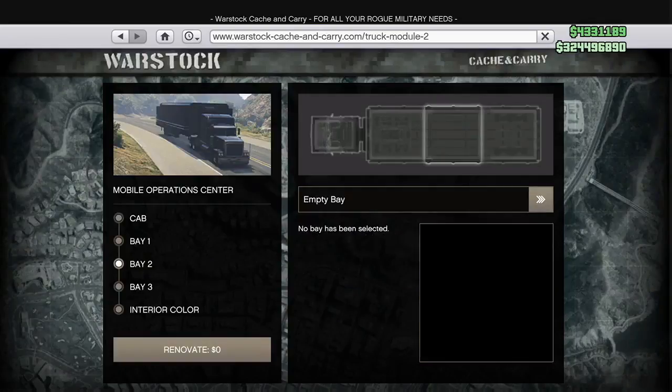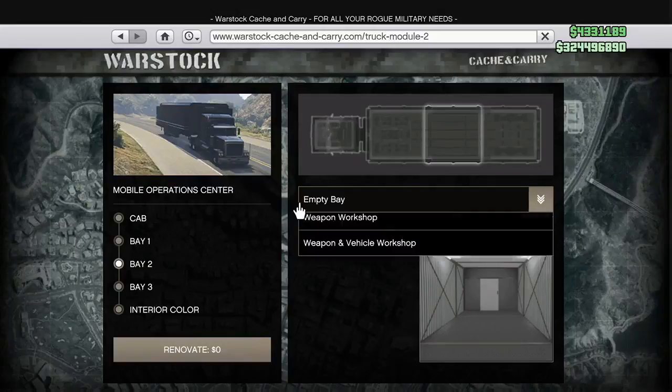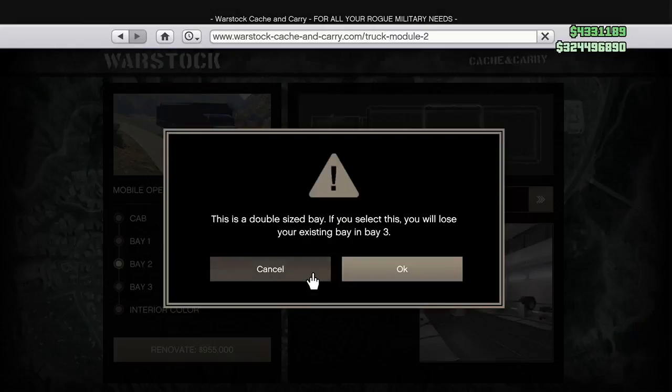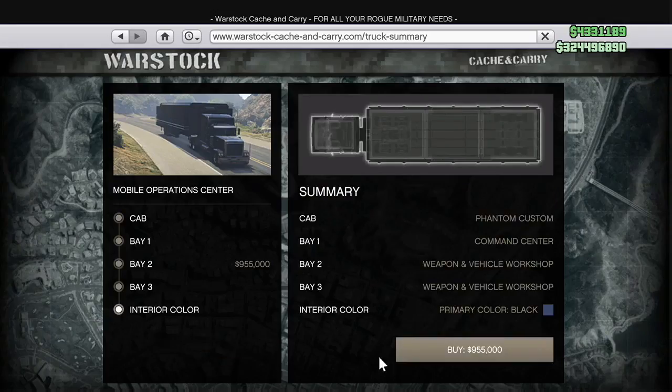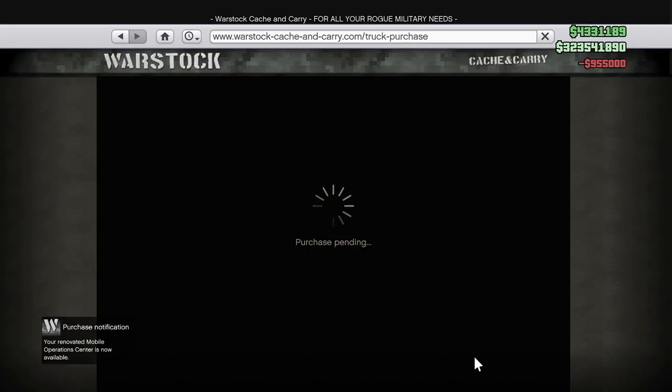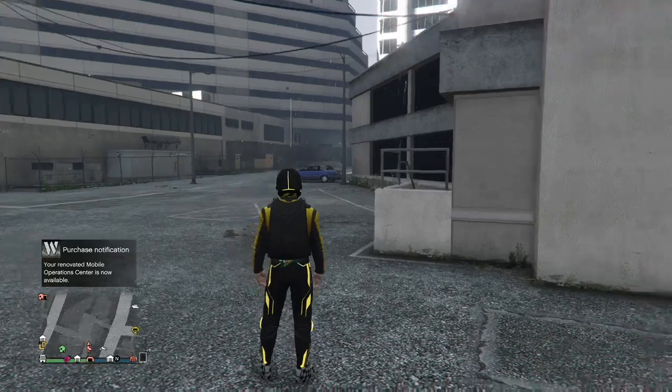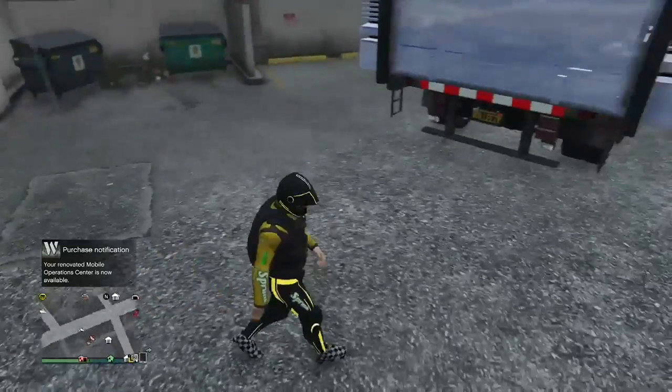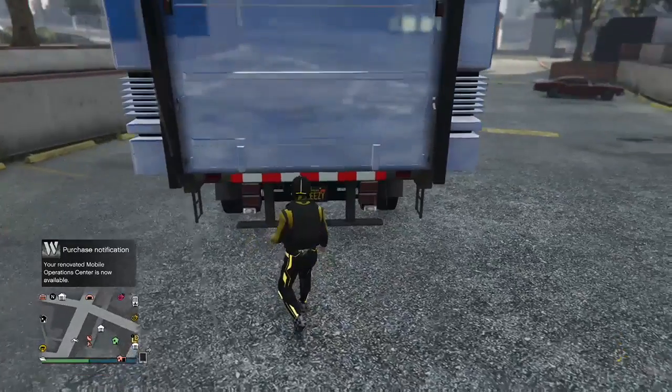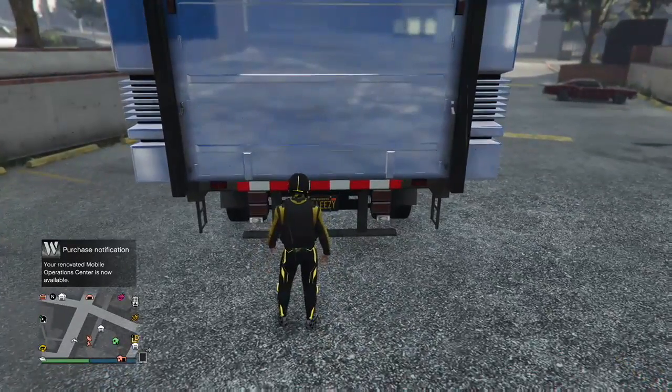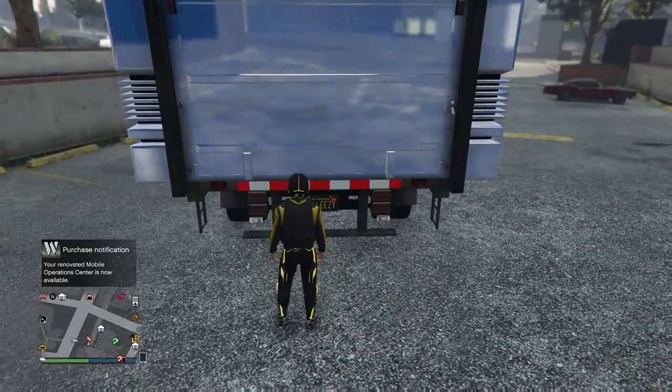Open up your internet and go to the Warstock menu and renovate your MOC. Go to Bay 2 and purchase the Weapon and Vehicle Workshop. It's going to cost you 955 grand. Go ahead and buy it. Now just wait for it to let you go into the MOC. Remember we have a Faggio already out here ready to be duped. The Faggio is going to be a dupe stored wherever you got the Faggio from.